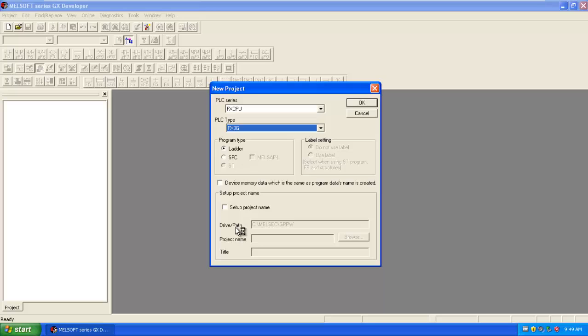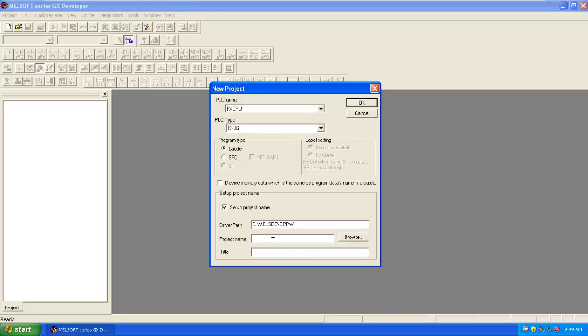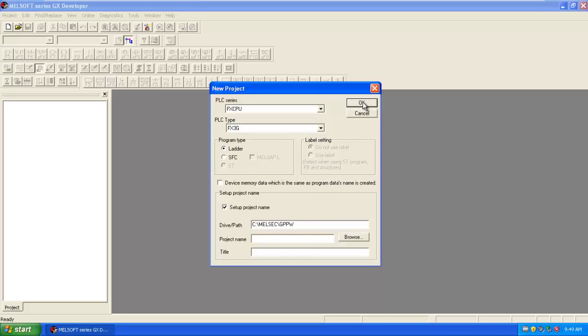Here you can also set the device path, meaning where you want to save the project. You can give the project name and you can also give a title to your project. Click on OK.